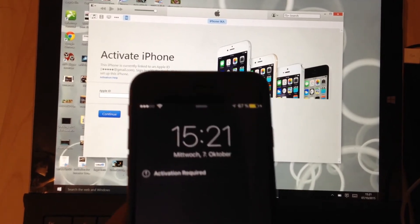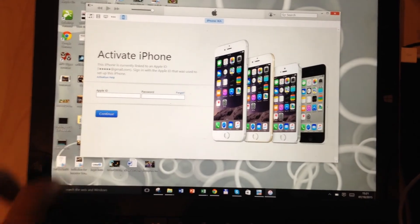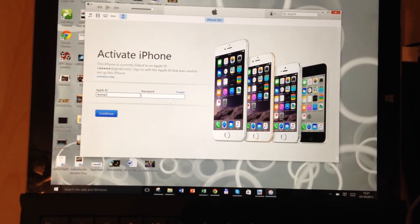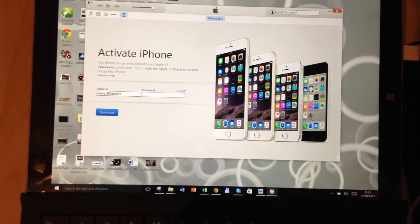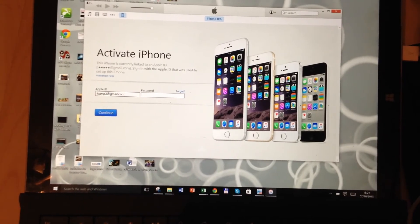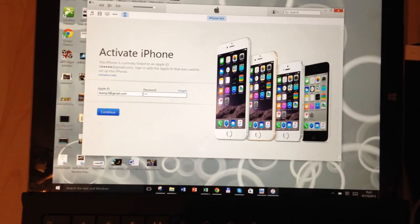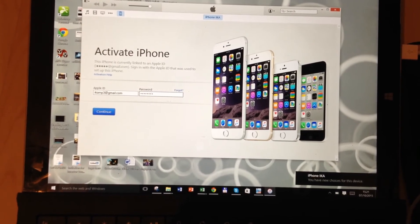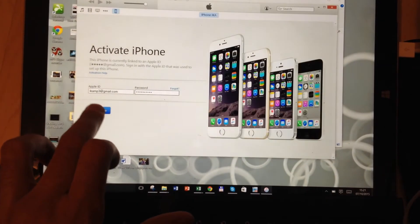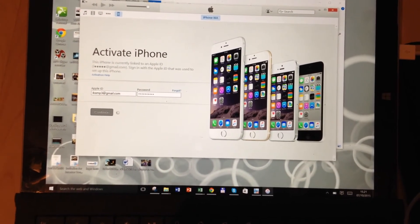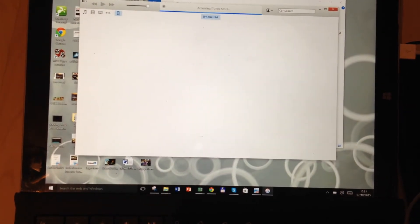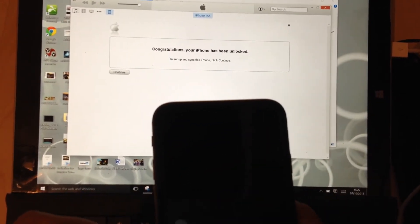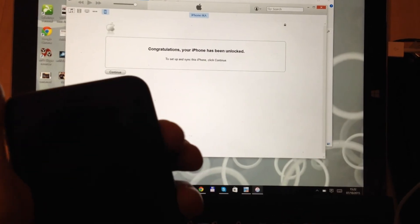So what I have to do is log in with my Apple ID. I'm going to type in my Apple ID and my password. Let's see what happens now. Congratulations — your phone has been unlocked. That's what is written on my iTunes.